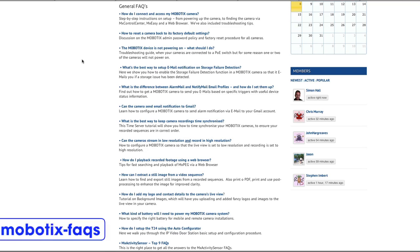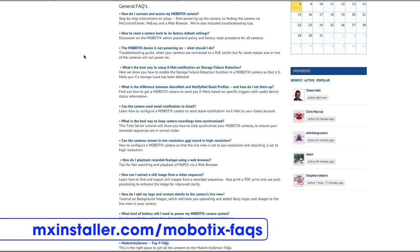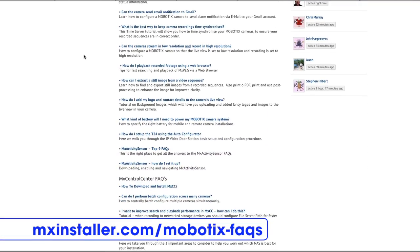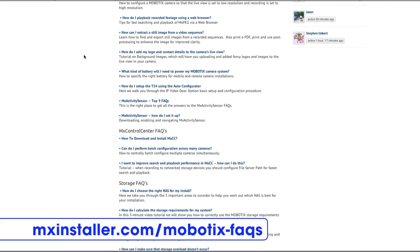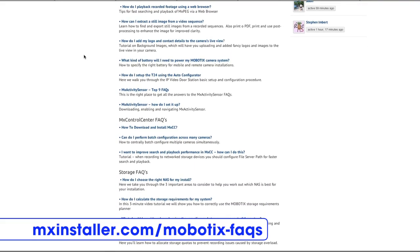We've also provided a frequently asked questions page which we constantly update, and that addresses a lot of the most common questions that new installers ask. I would recommend that you refer to the Starter Guide and the frequently asked questions page before calling Mobotics support — it will just save you a lot of time.